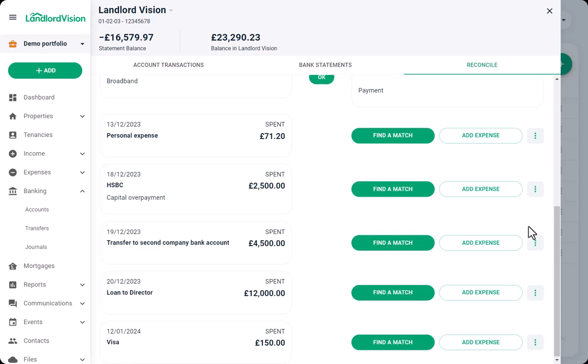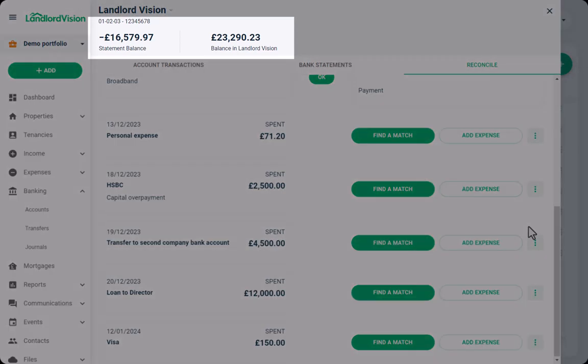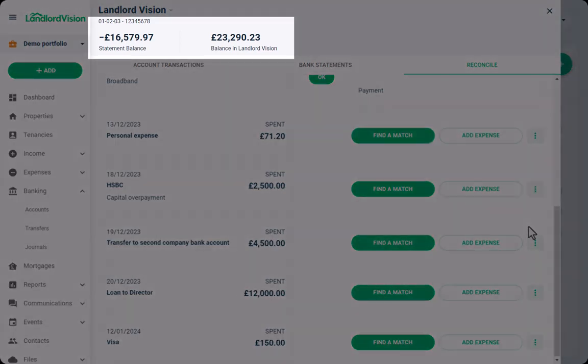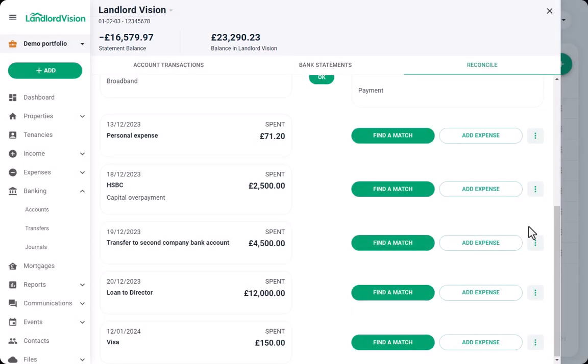The aim is to get these two figures to be the same once all of the imported transactions have been reconciled. If they aren't, then you know that either payments haven't been recorded in Landlord Vision, or there are outstanding payments yet to be made into or from your bank account.